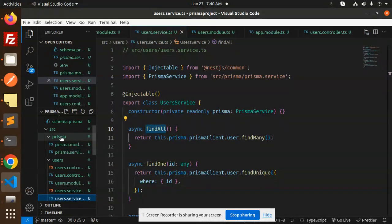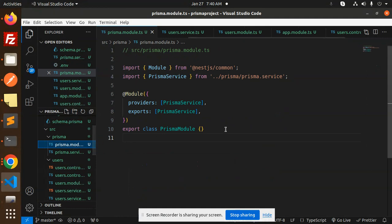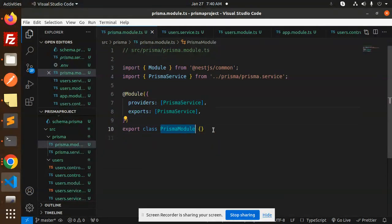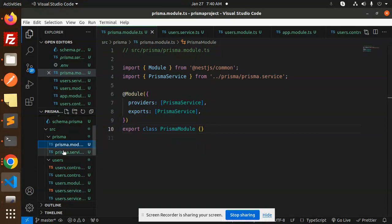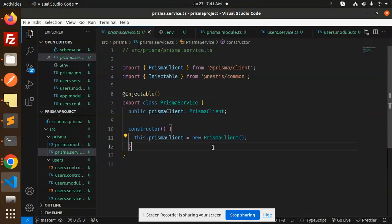In the source directory, create a new folder named 'prisma' with two files: prismamodule.ts and prismaservice.ts. In prismamodule.ts, import PrismaService and export the PrismaModule class. In prismaservice.ts, we use the PrismaClient to run Prisma queries — this is very important.